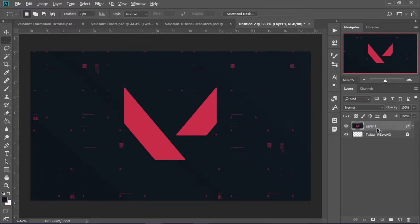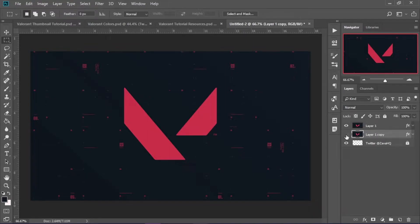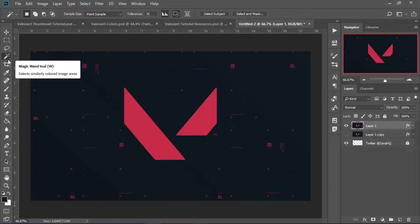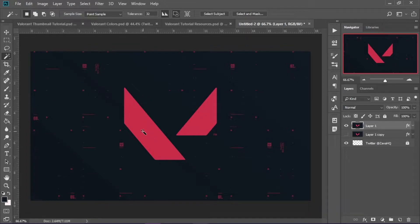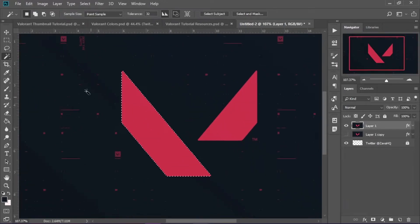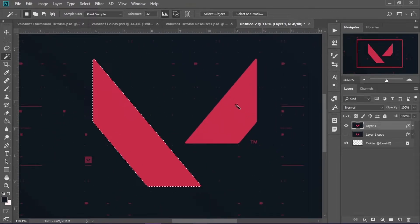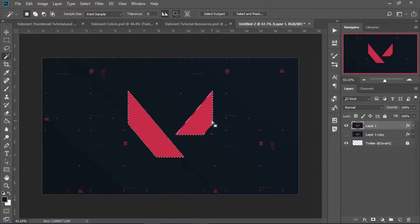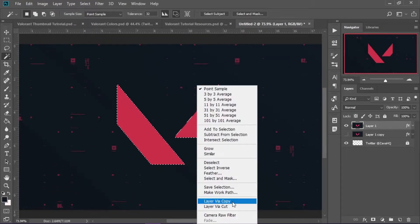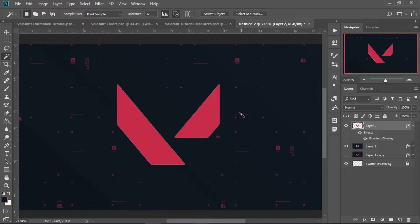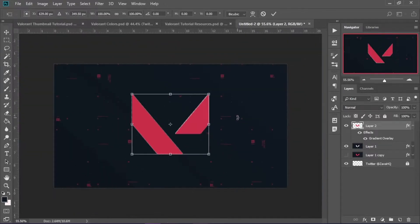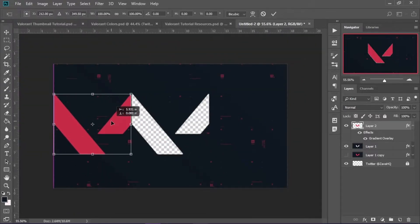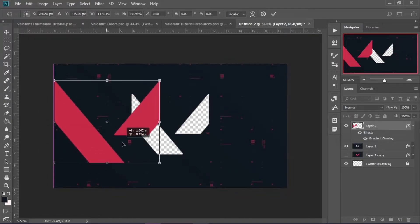Make a duplicate of this layer underneath and hide it for now. On the original layer, take your Magic Wand tool — you can hit W to get it — click on one of the big red shapes, then hold Shift and click on the other one. Right-click and go to Layer Via Cut, then hit Ctrl+T and move the shapes over to where you want them at a good size.